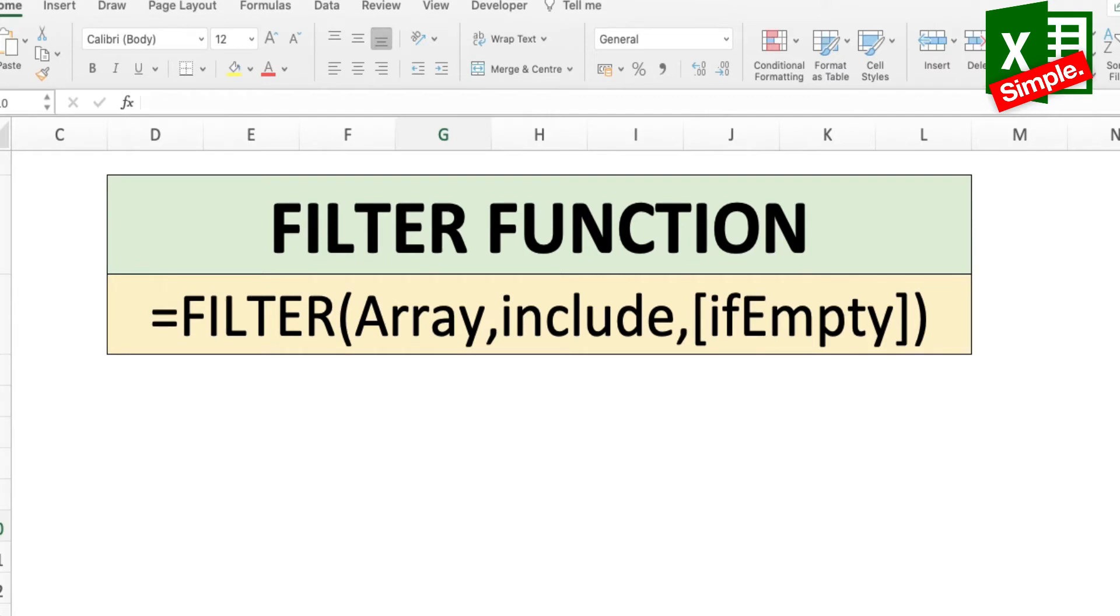In simple language, the filter function allows you to easily extract matching records from a large set of source data based on the criteria that you provide.